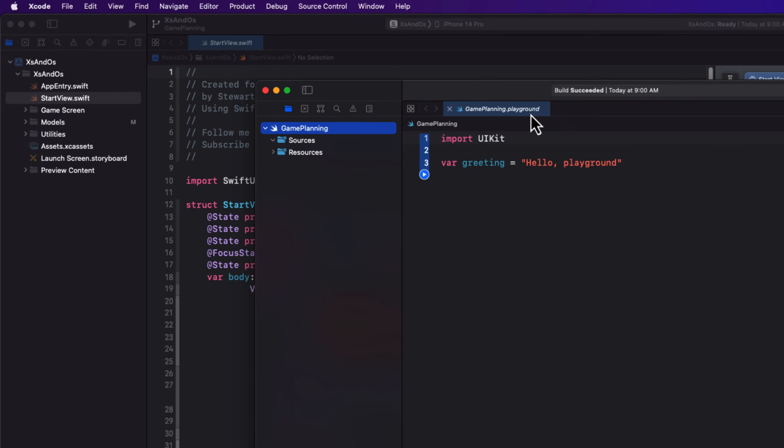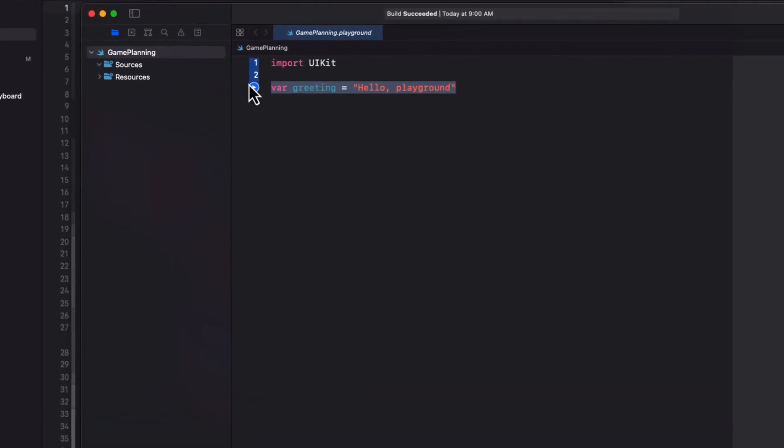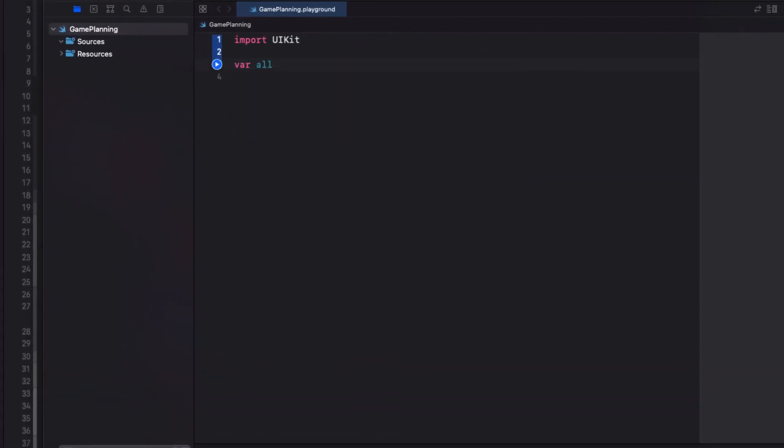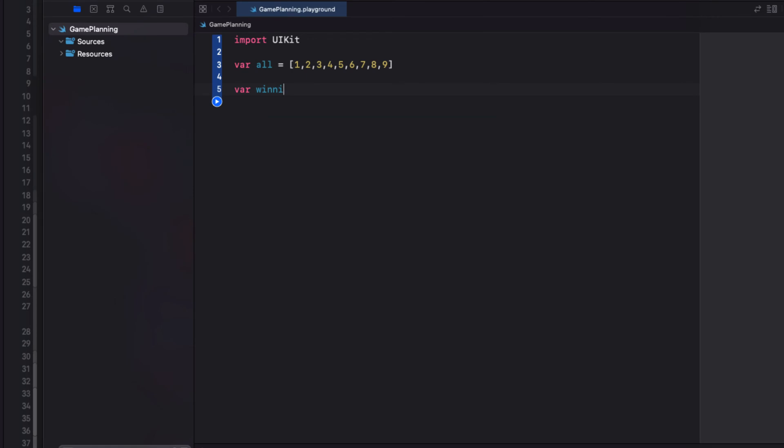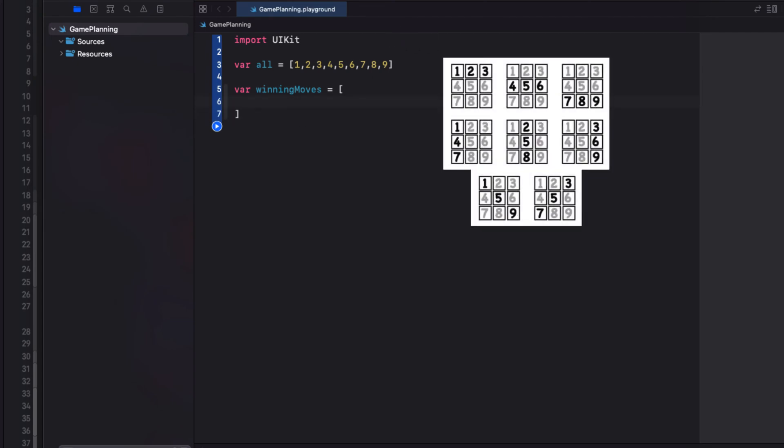For reference, because I'm going to need it later, I'm going to replace the text view here with a property called All that will be an array of all possible moves. Let me also create another property called Winning Moves, and that's an array of arrays, where each one is the array of three winning moves. There will be eight arrays within this Winning Moves array.